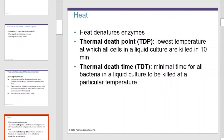First, we'll look at heat. Heat denatures enzymes. As we denature enzymes, we have two points in time to consider: the thermal death point and the thermal death time. The thermal death point is the lowest temperature at which all cells in a liquid culture are killed in 10 minutes. The thermal death time is the minimal time for all bacteria in a liquid to be killed at a particular temperature.